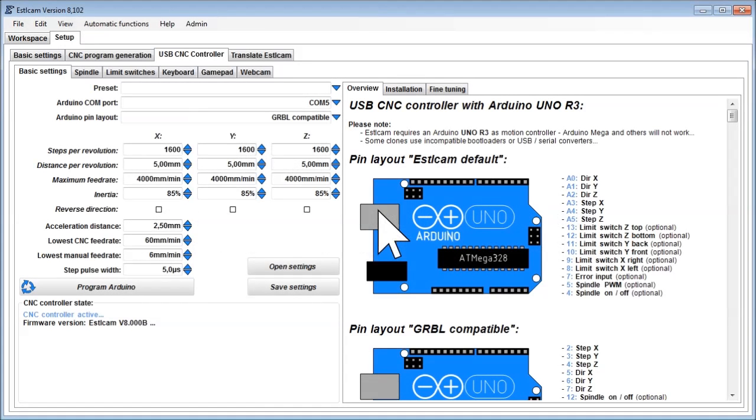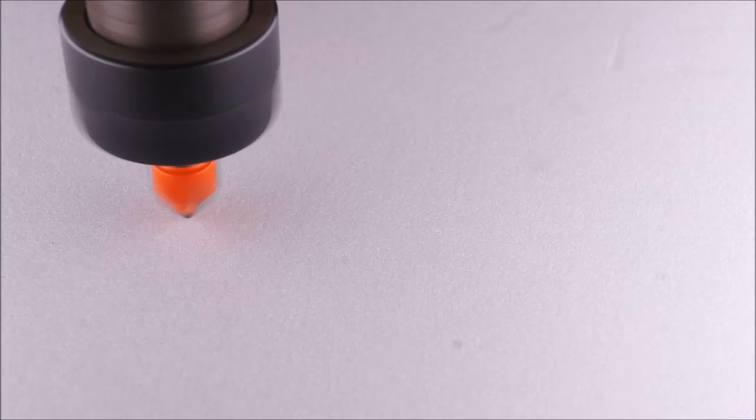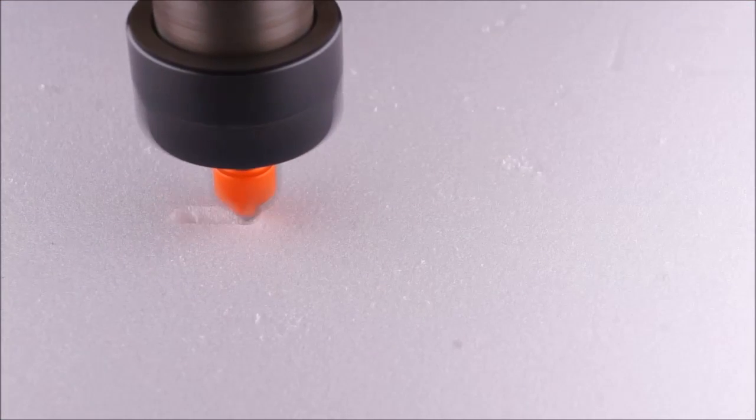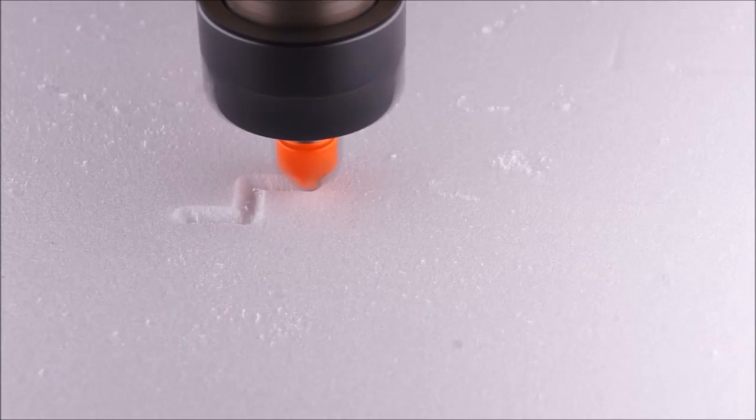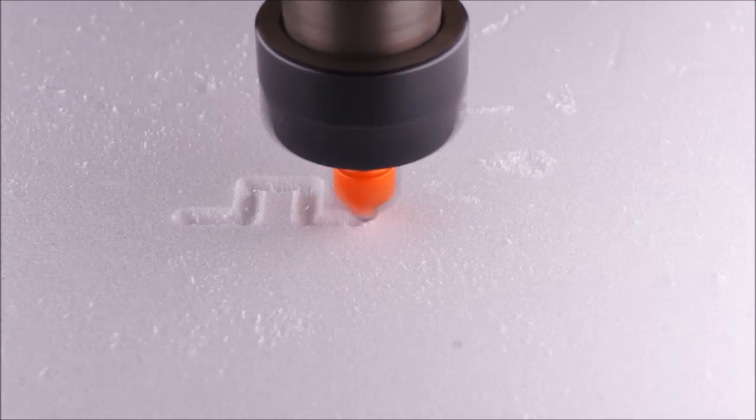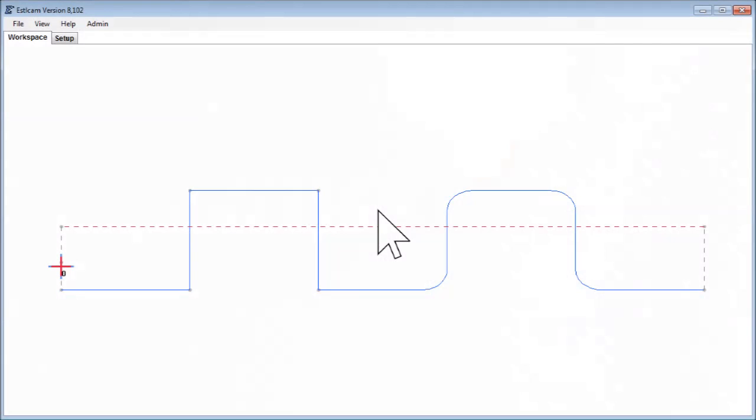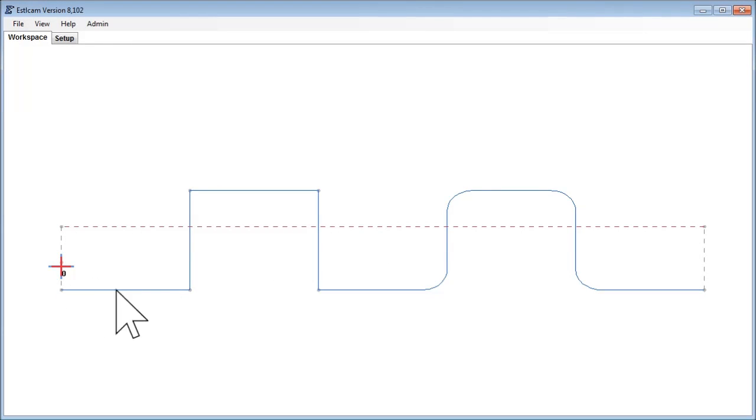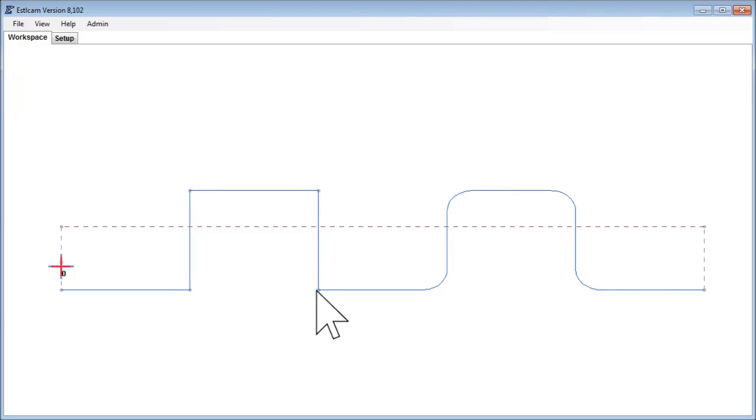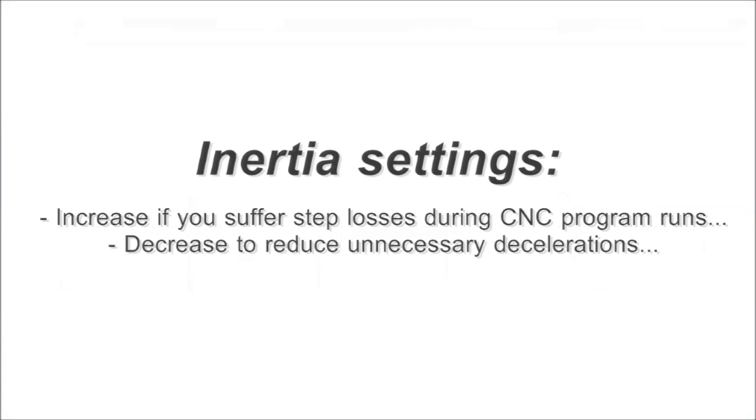Now let's have a look at the inertia fields. If you run a CNC program, you will notice that the machine decelerates before some, but not all direction changes to prevent step losses. This happens especially in sharp corners and is indicated by small gray dots in the preview. The inertia fields basically tell Estelcam how powerful your drive components are, and whether a certain direction change at a certain speed requires to decelerate first.